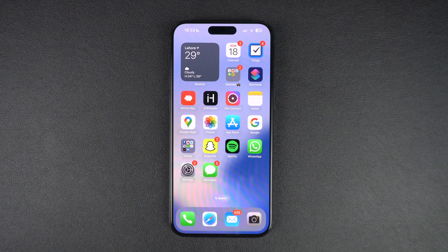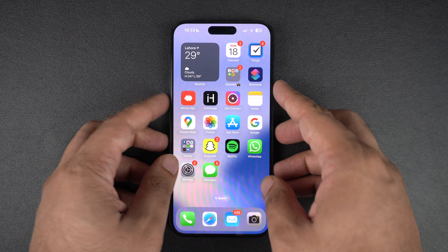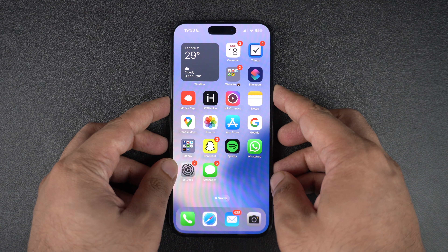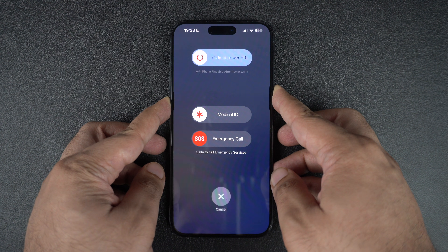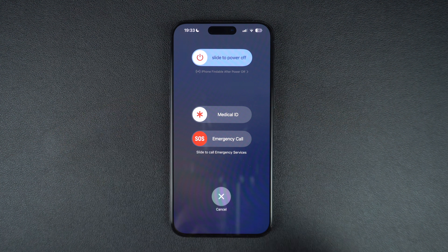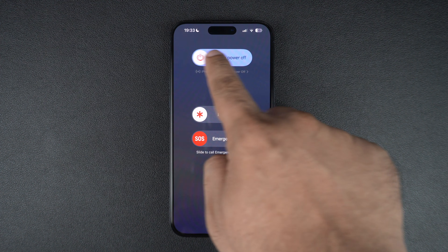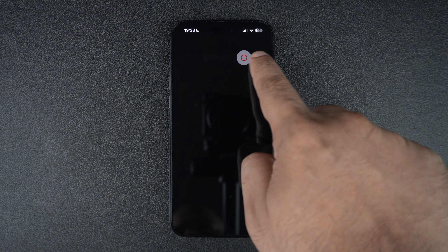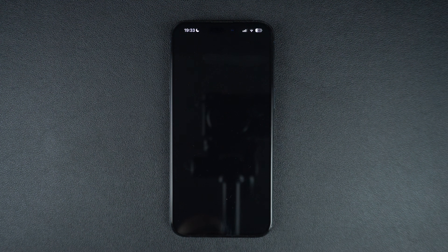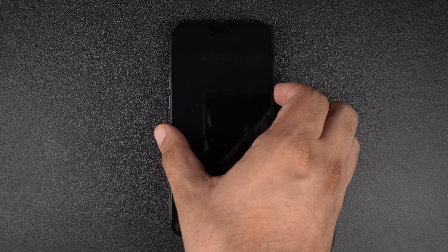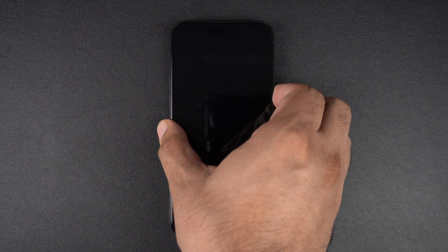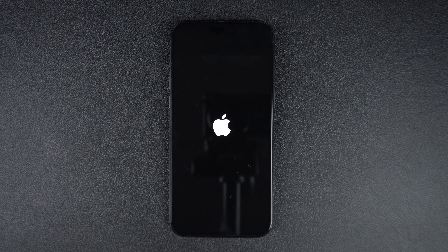After making sure iMessage is enabled on your device, you need to restart your iPhone. To do this, hold the side button and volume down buttons together for a few seconds. As soon as the power off slider appears, swipe your finger on it to turn it off. Once the device has turned off, turn it back on. This should get the iMessage feature working on your device once again.